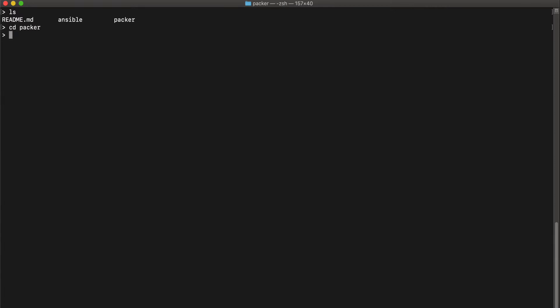Okay, so now we are in the terminal. I'm going to start executing a few of the Packer commands for Packer to start building the image. The first thing which we are going to do is initialize Packer. This can be done by using packer init. So this will install all the plugins, required plugins.